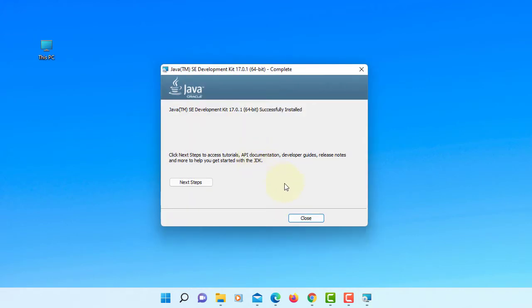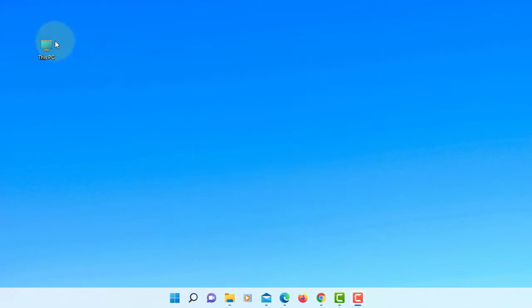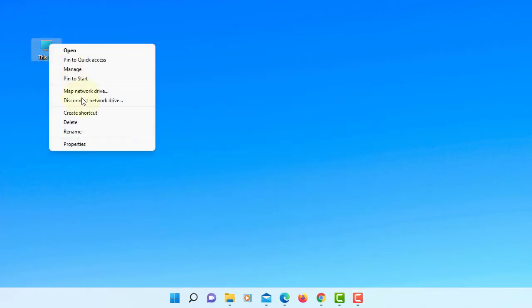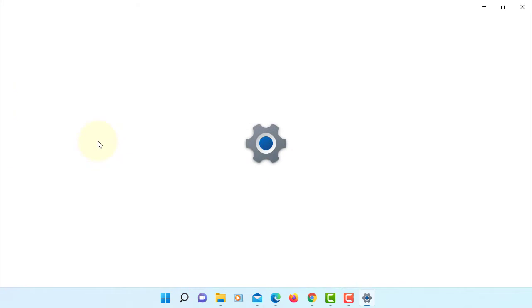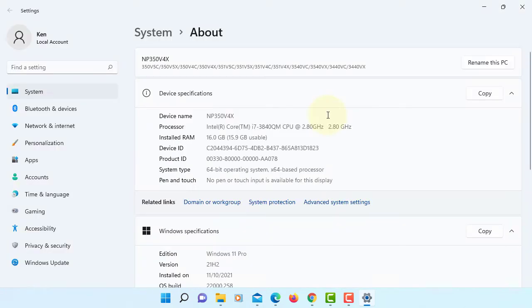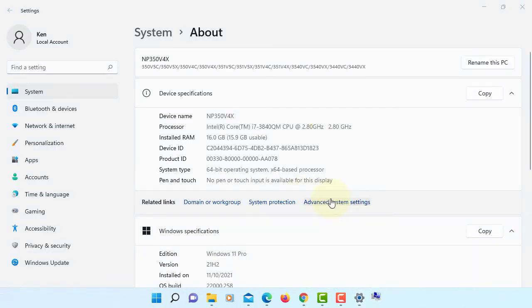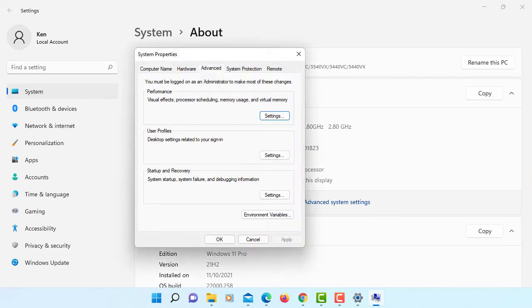Closing. Now we're going to set up system environment properties, advanced system settings, advanced.